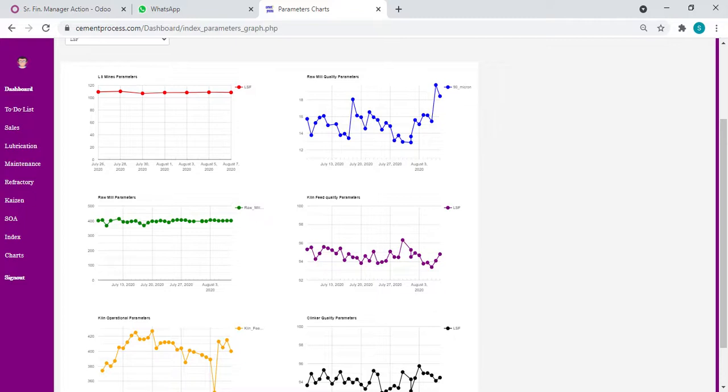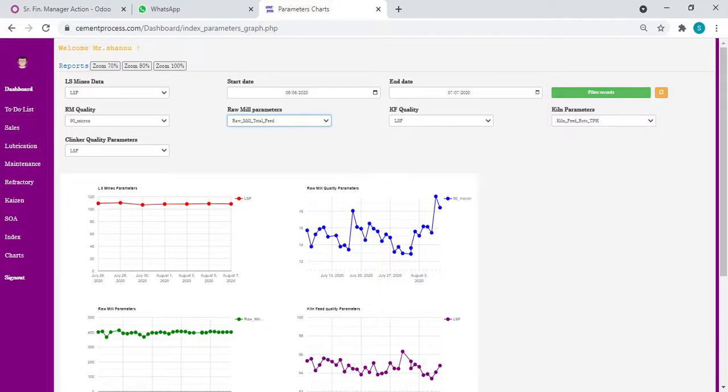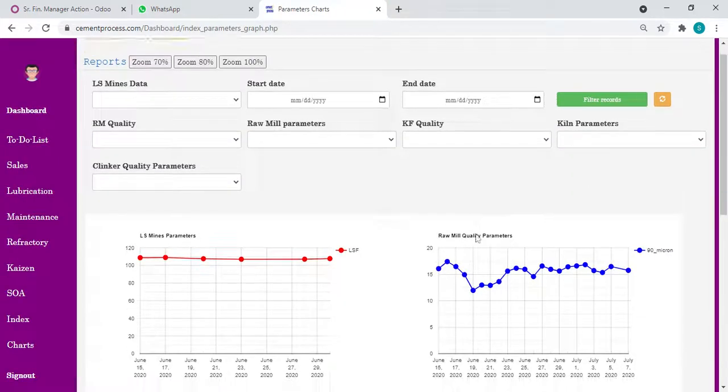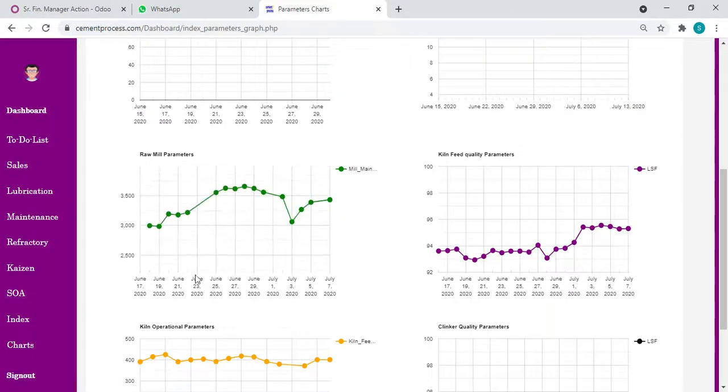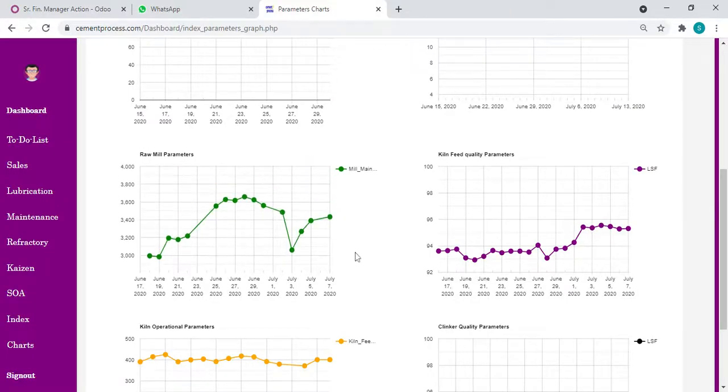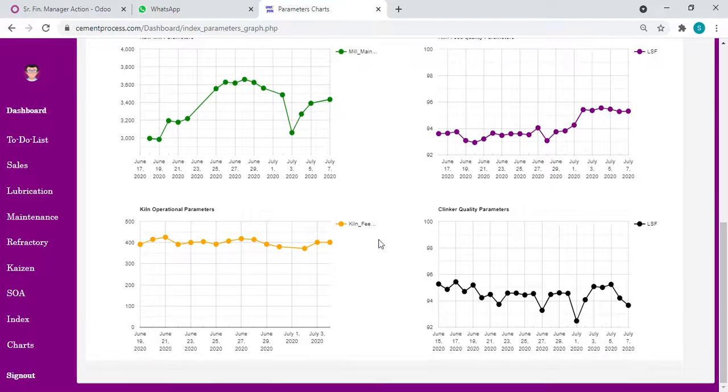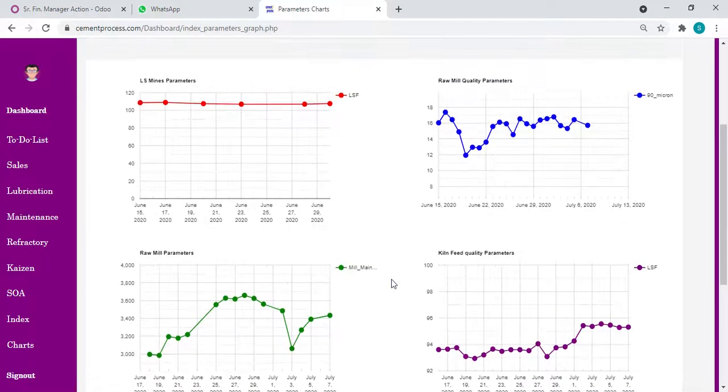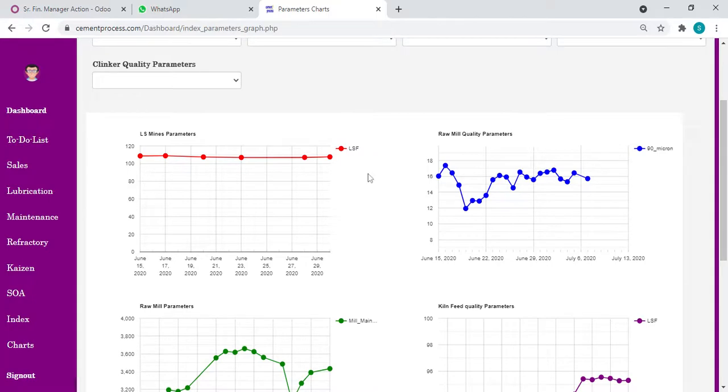Even we can put live data, whatever data user inputs from limestone mines or from the laboratory, from kiln operation. We can directly connect to our DCS. All the live data we can track, monitor any parameter, compare with respect to how is the raw mill main drive, vibration, kilowatt. All the parameters in a single click we can put. We can put multiple graphs also.